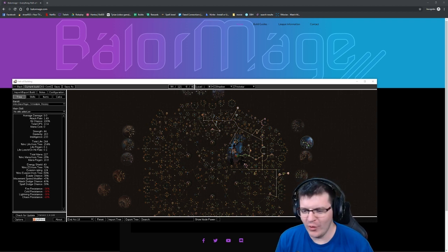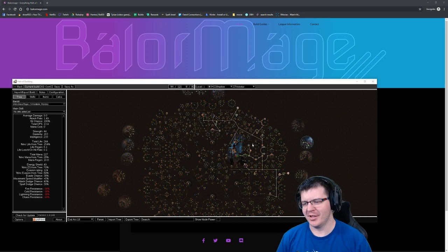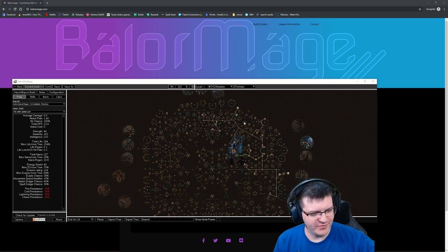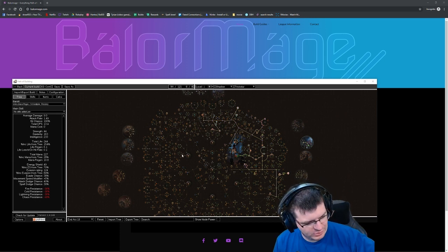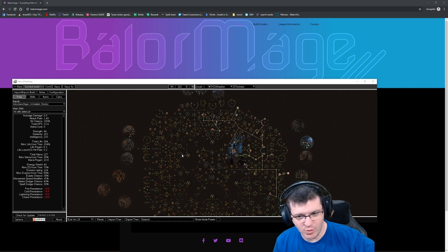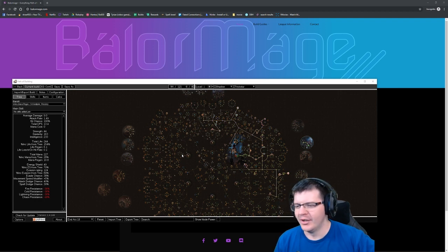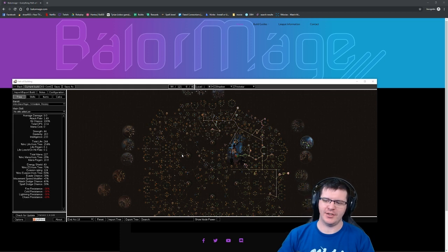Hello again and welcome back to YouTube. Today we're looking forward to the launch of Blight that's happening in 14 to 16 hours.